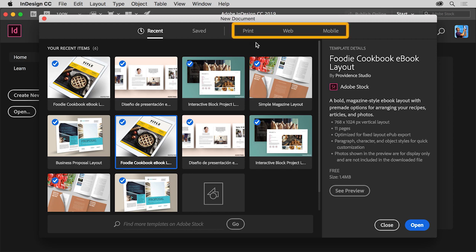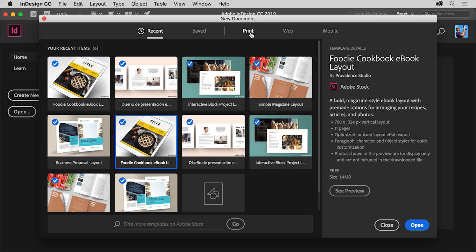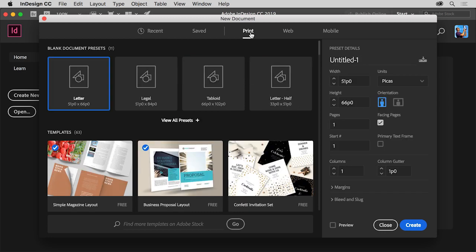First, choose a preset option like print, web, or mobile depending on the type of document you're creating. You'll create a document for a brochure that's meant to be saved as a PDF and printed later on. So click Print to show a series of preset document sizes for a print document. By choosing the print preset, you're setting several options including color used and measurement units.